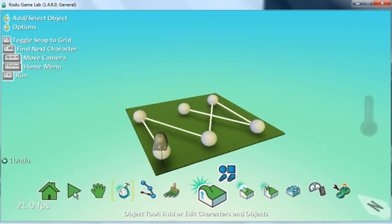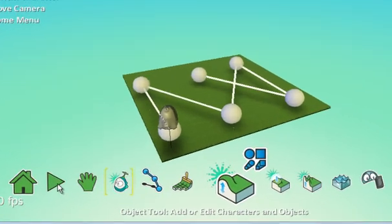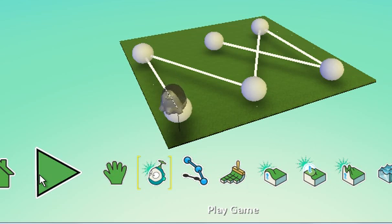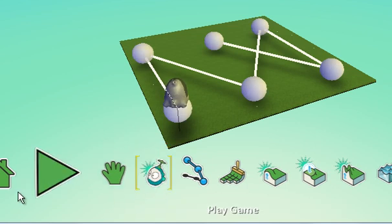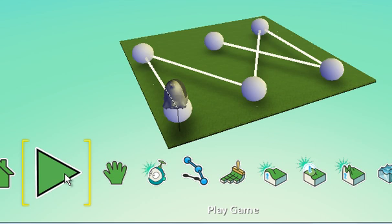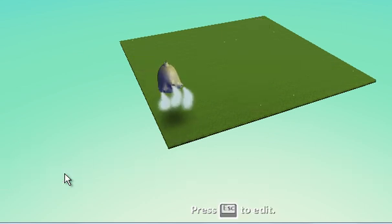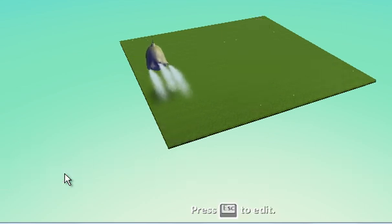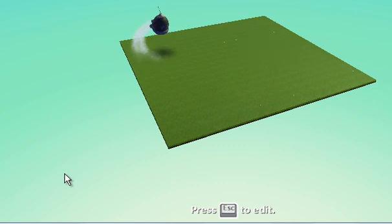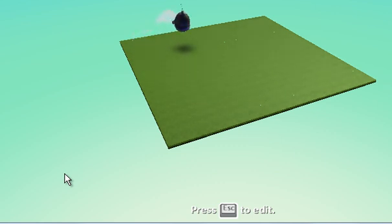Then we click on play, and you'll see that the Kodu moves along the pathway we've created.